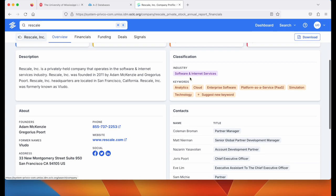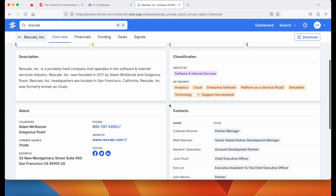You'll get industry classifications and keywords. All of these are clickable, so if you want to find other companies that have similar labels you can click on them and it will take you to a list.